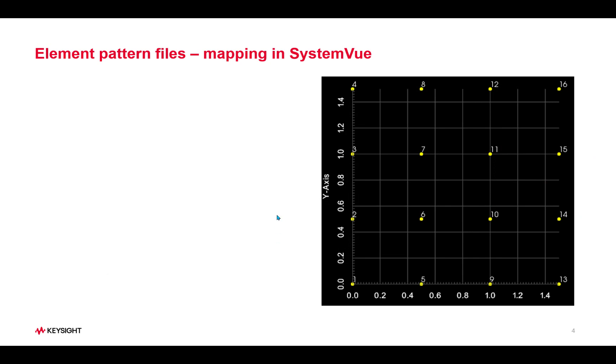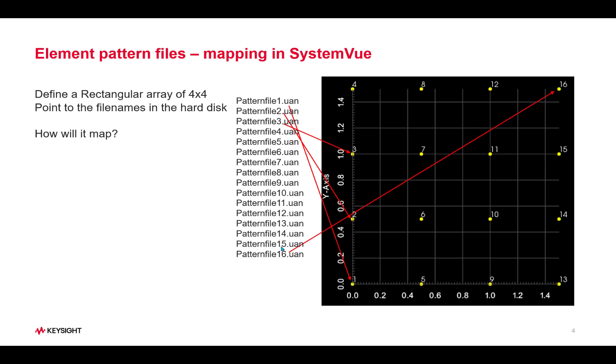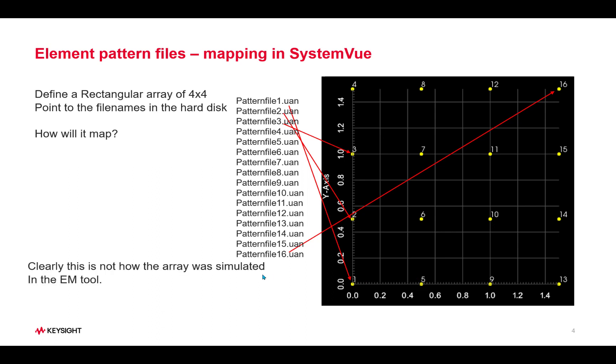As we said previously, we have to map exactly, but in SystemView the default behavior is such that it will map as shown here. So what happens is when we define it as a four by four rectangular array and point to the element pattern files in the hard disk, it will map as shown here. File number one will go to number one starting at the origin, and then it will traverse along the column and then come back and traverse again along the column. Clearly this is not how the elements were mapped in the electromagnetic tool.